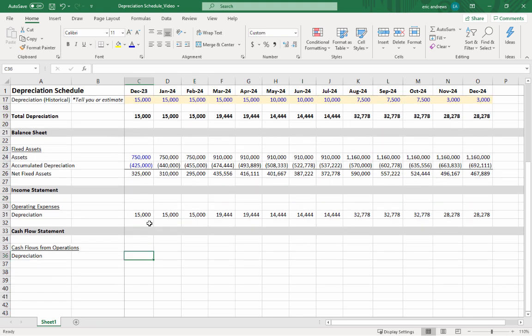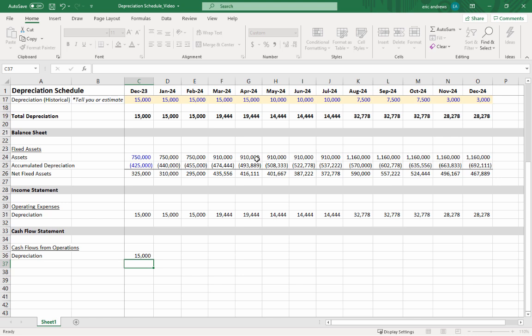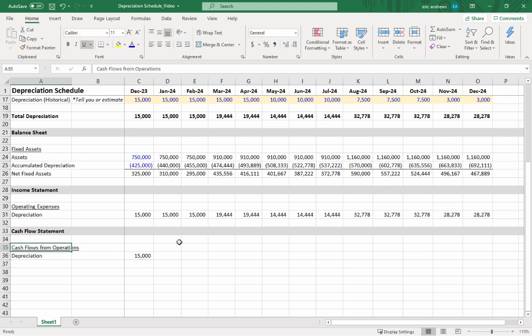On the cash flow statement, you link it in identically to the income statement, but the purpose is actually different. This is going to be in the first section of your cash flow statement, which is the cash flows from operations. The purpose of this section is to start with net income and make a bunch of adjustments to net income to try to figure out what was your actual operating cash flow.